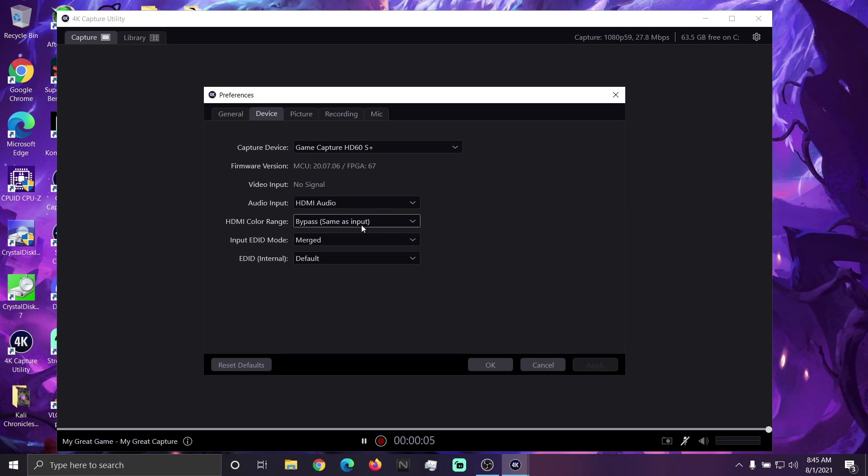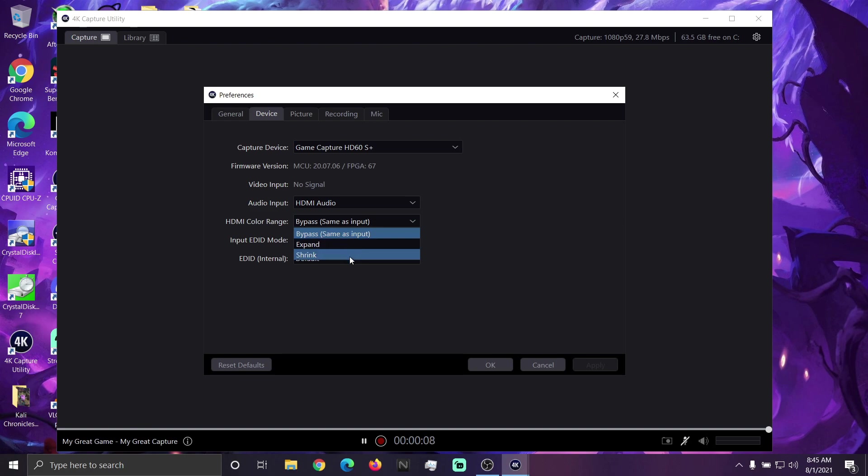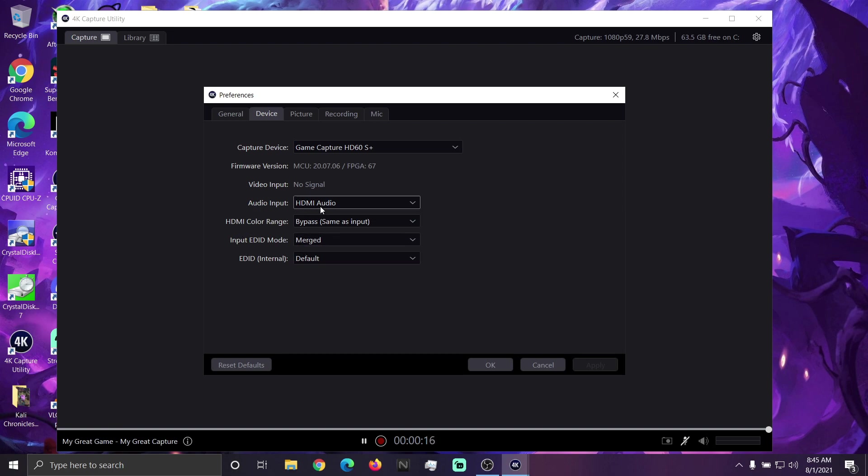HDMI color range is very important. Very, very important. If you're using the Switch or PS5 or PS4, set it as bypass. If you're using the Xbox Series X, set it as shrink. Just trust me, your color will look better.